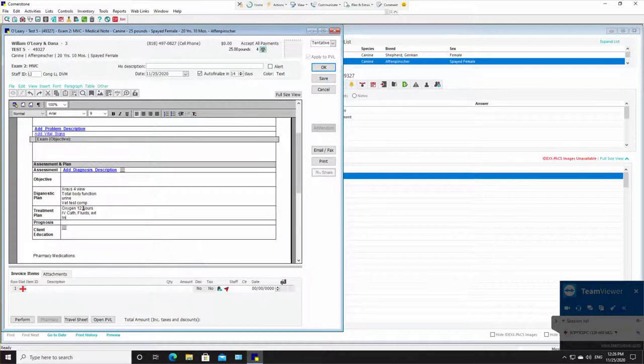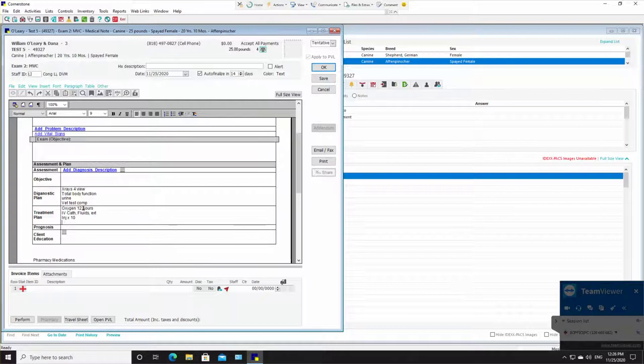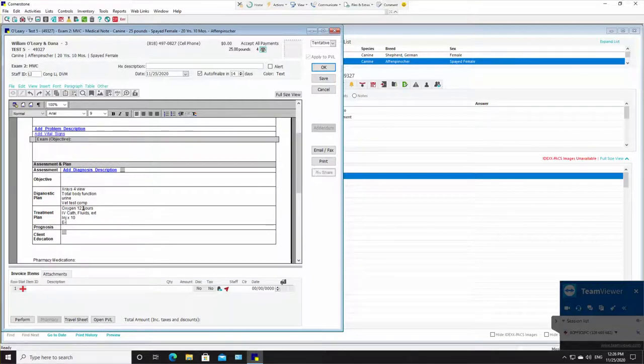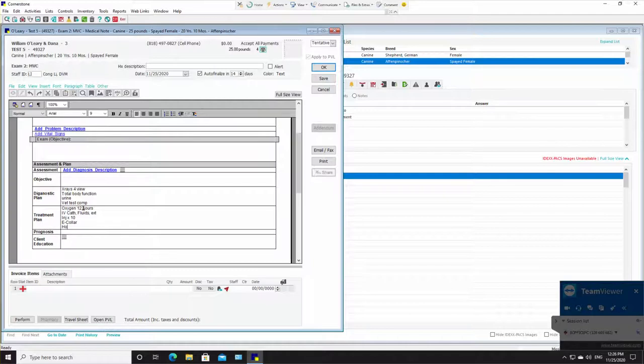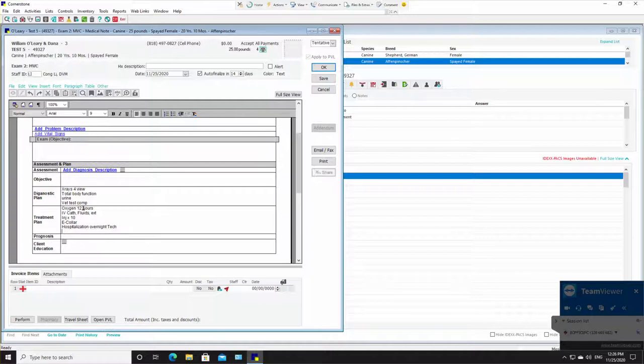We're going to do injection times 10, e-collar, hospitalization overnight, tech, pharmacy times four.